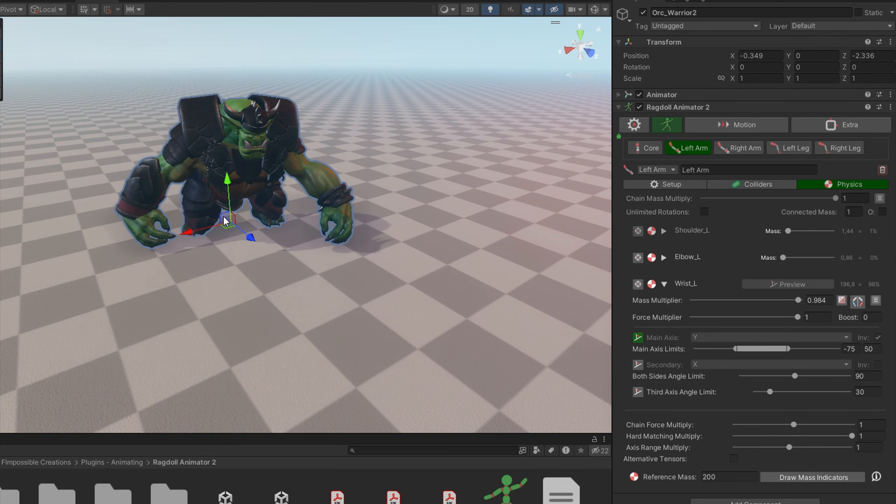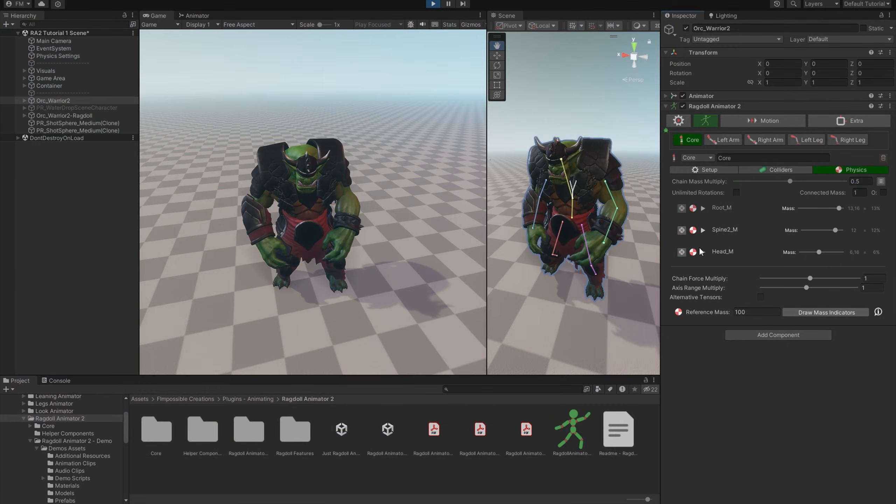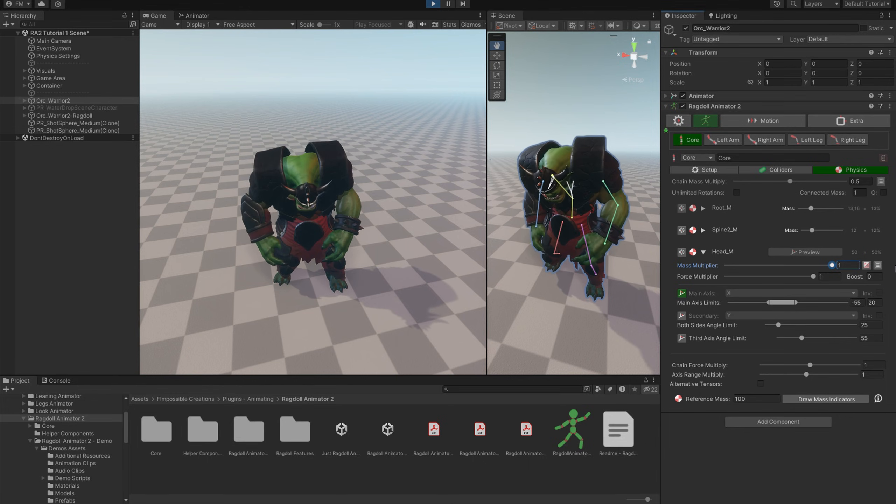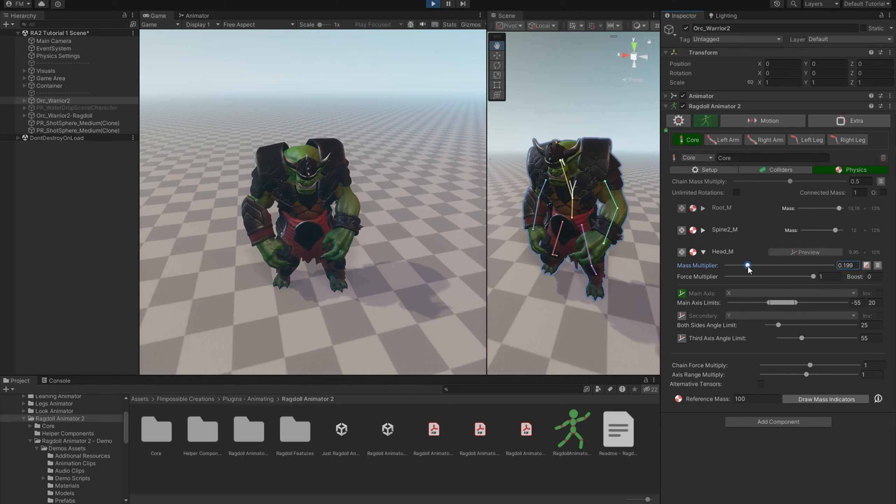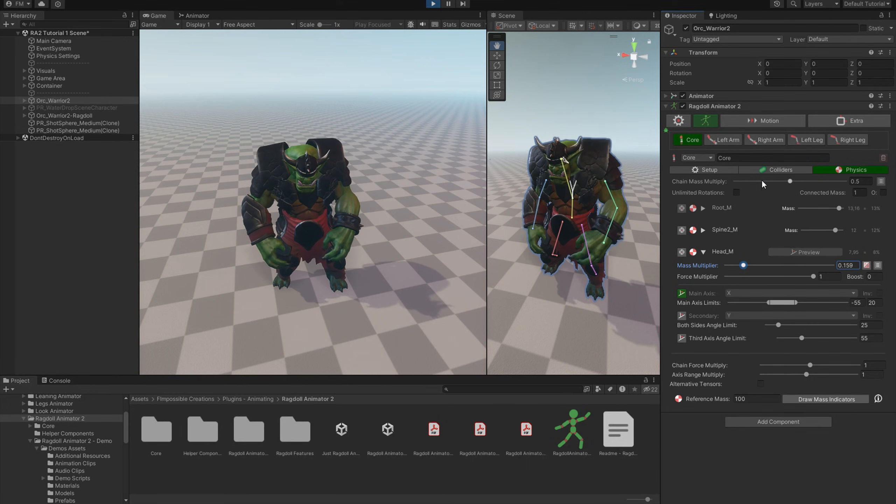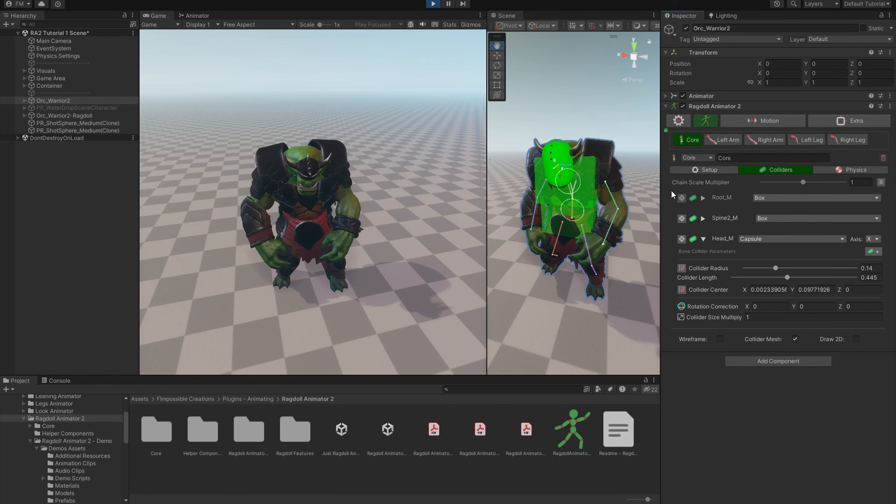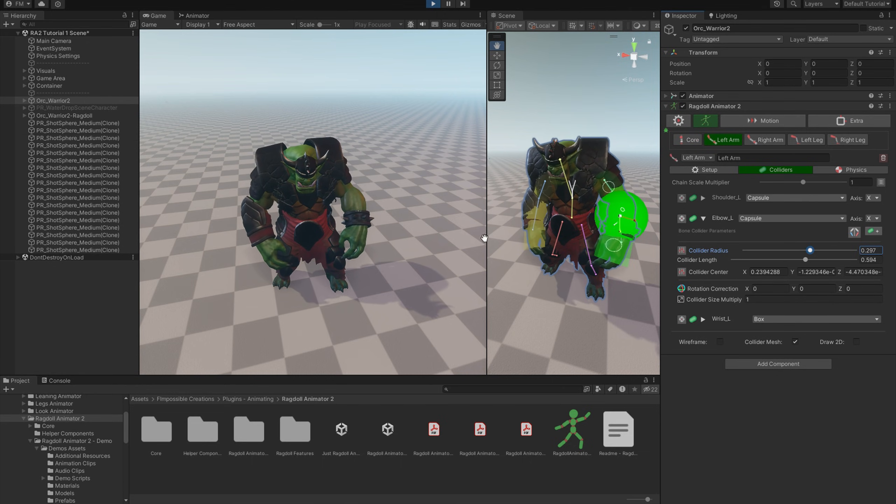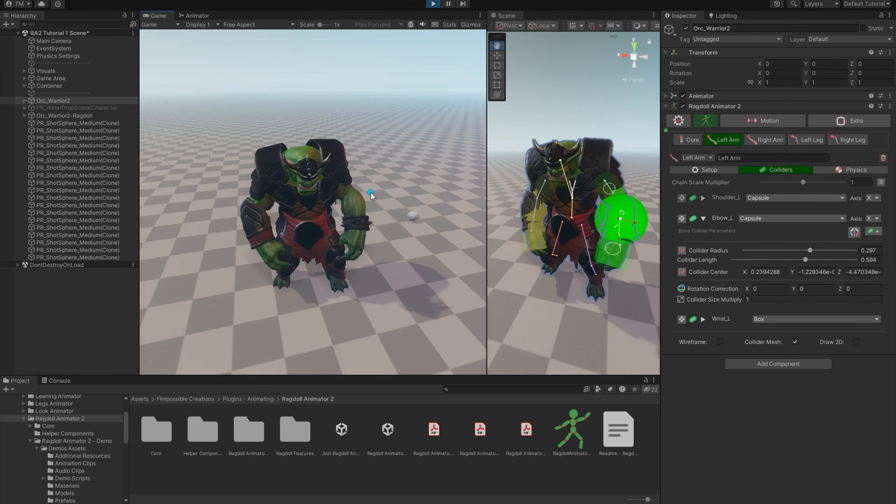And that's all for the base setup for the Ragdoll Animator 2. Remember that changing the collider settings in the inspector or the mass settings are also applied during play mode, so you can get active preview of everything you adjust.